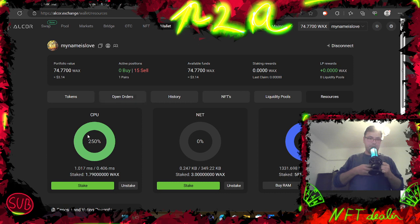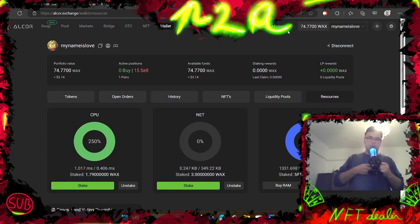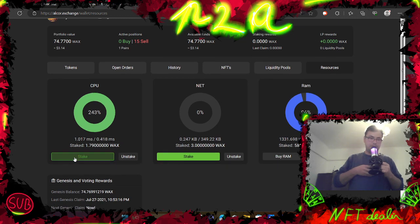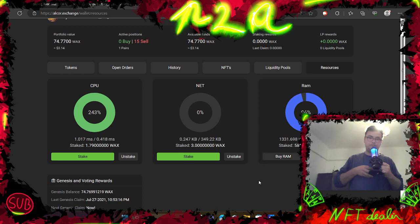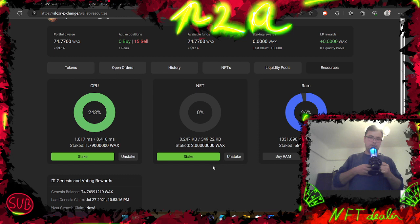You can just go on Alcor exchange, do login with your wallet, and then stake some crypto, some wax on the CPU, net, and RAM. Now depending on how much RAM you have, you can hold those NFTs, how much space you have actually. The net you don't need as much, so three wax is okay.